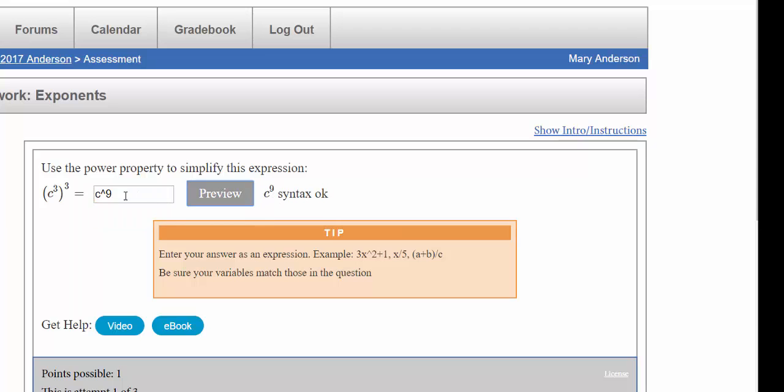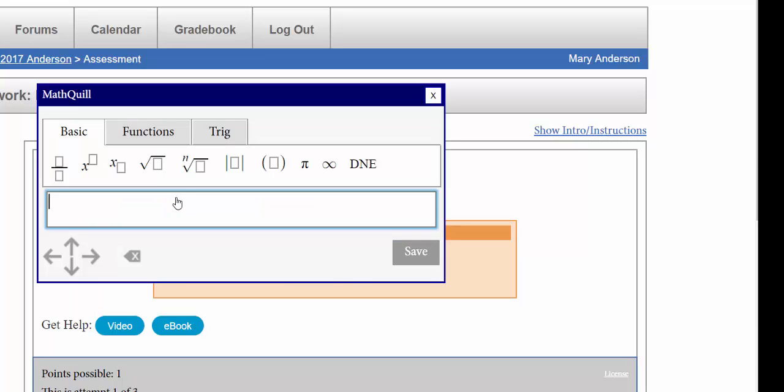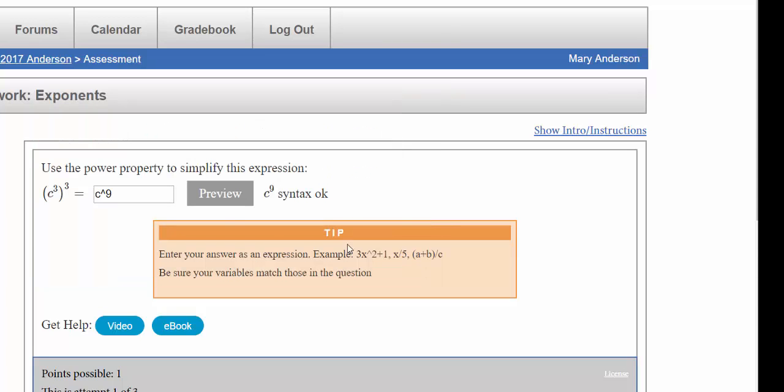Or I can use the MathQuill and I can type in c, click the x power button here, and then I can type in nine and then hit save. It puts it in there and it's still correct. So again you can use either method.